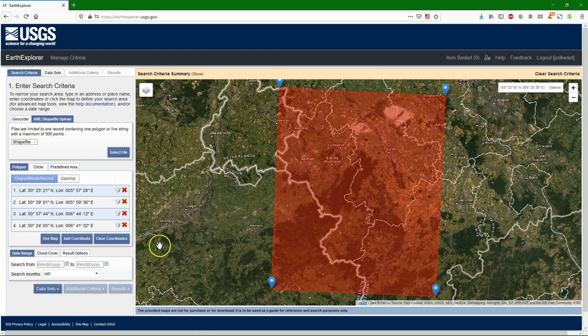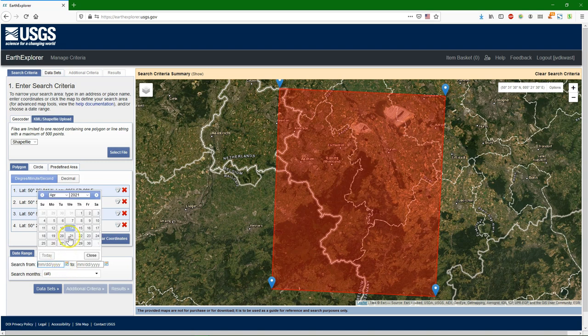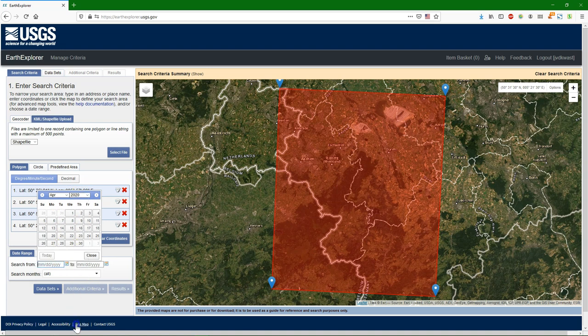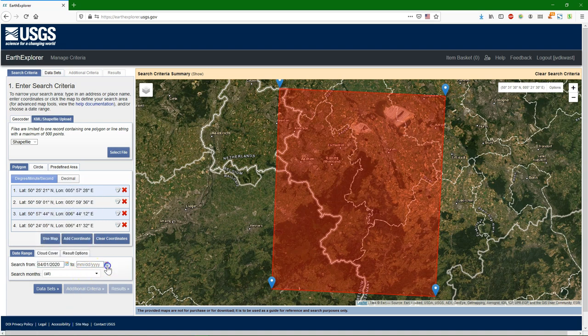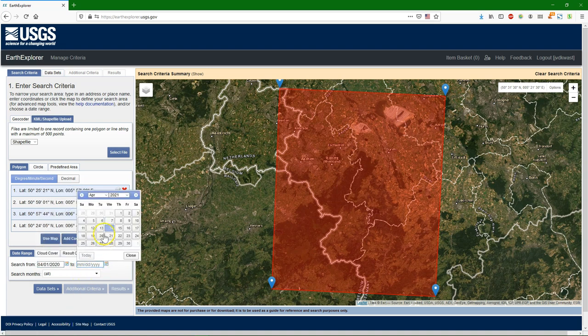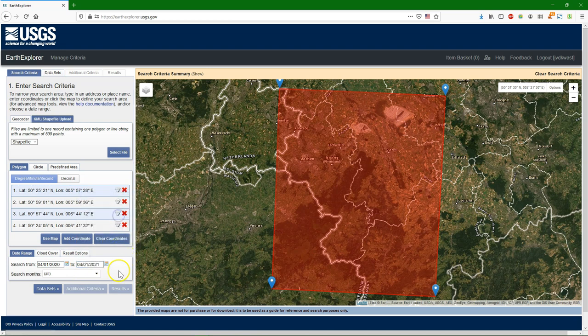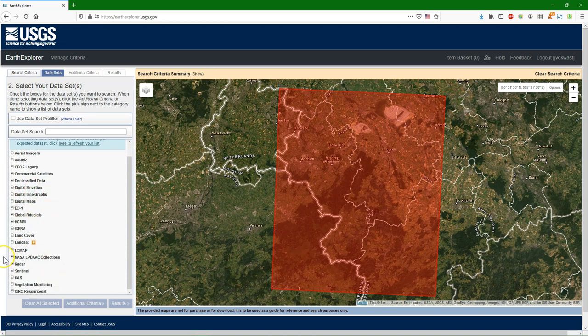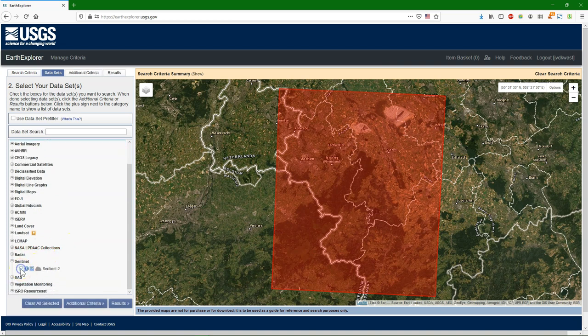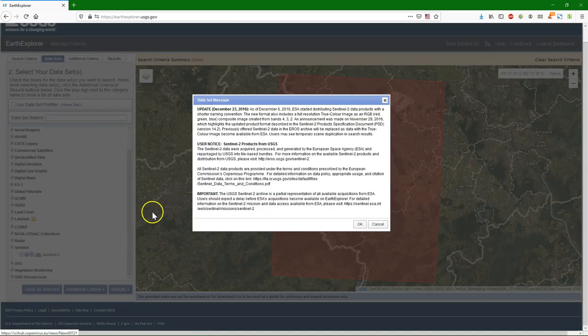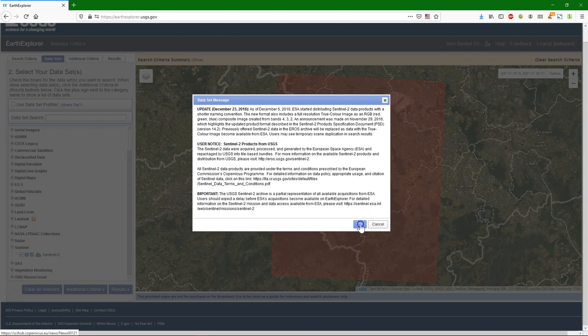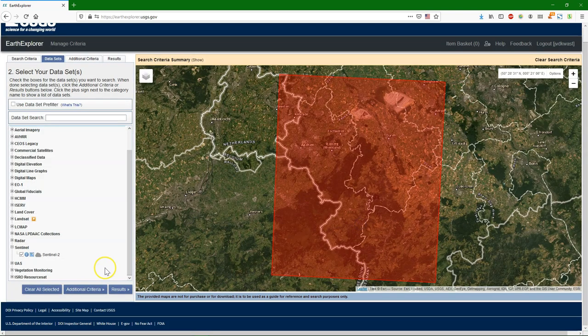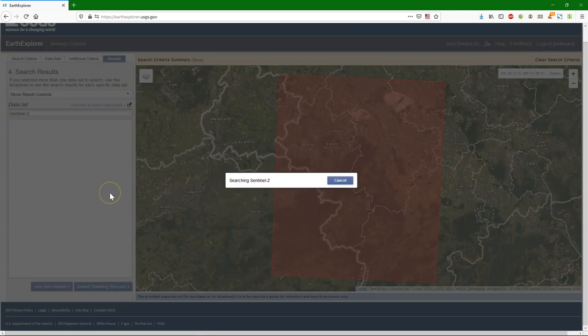Then I can choose a date range. Let's say from 2020 April to 2021, 1st of April. I go to datasets and here I can go to Sentinel and choose Sentinel-2. Then I can go to results.